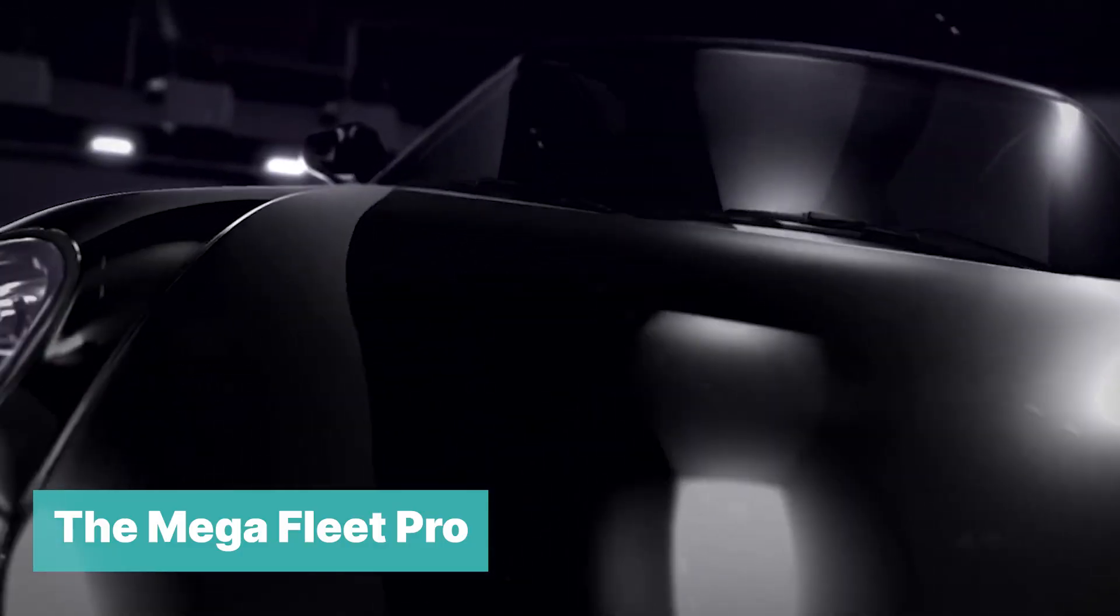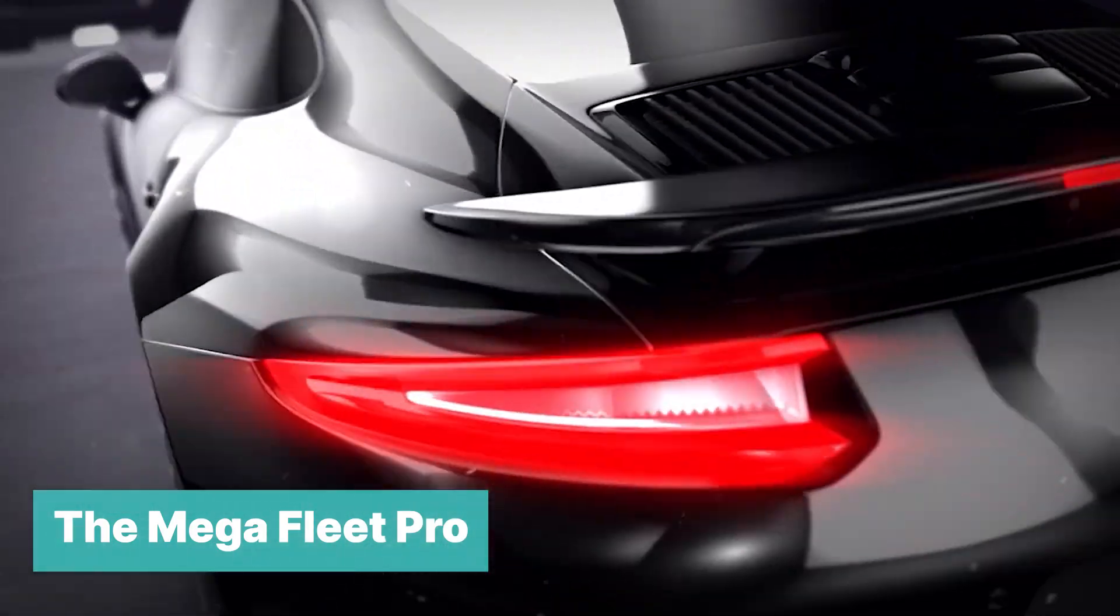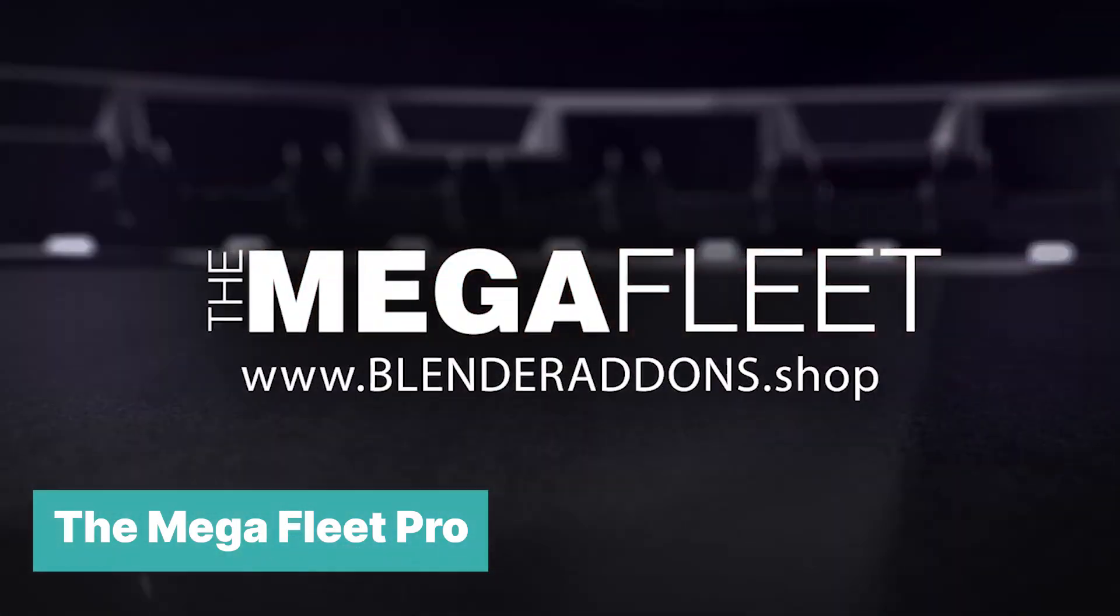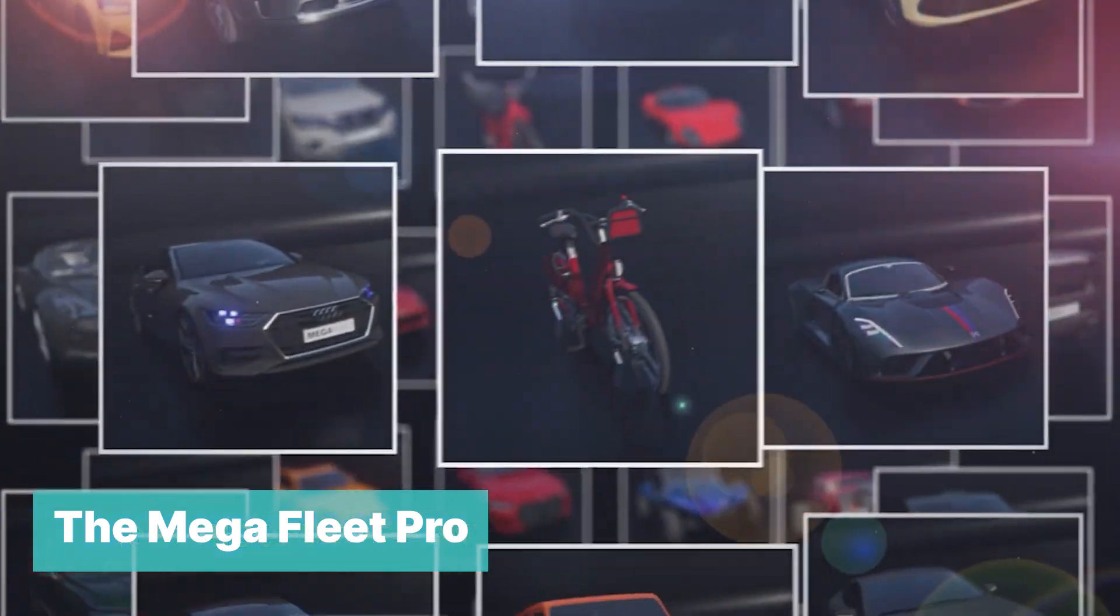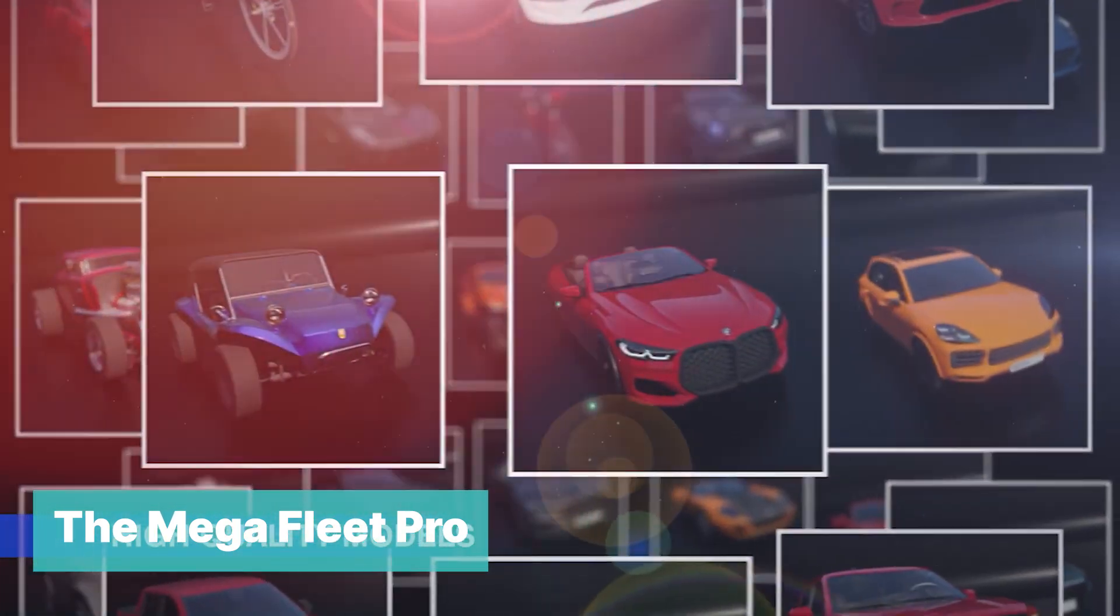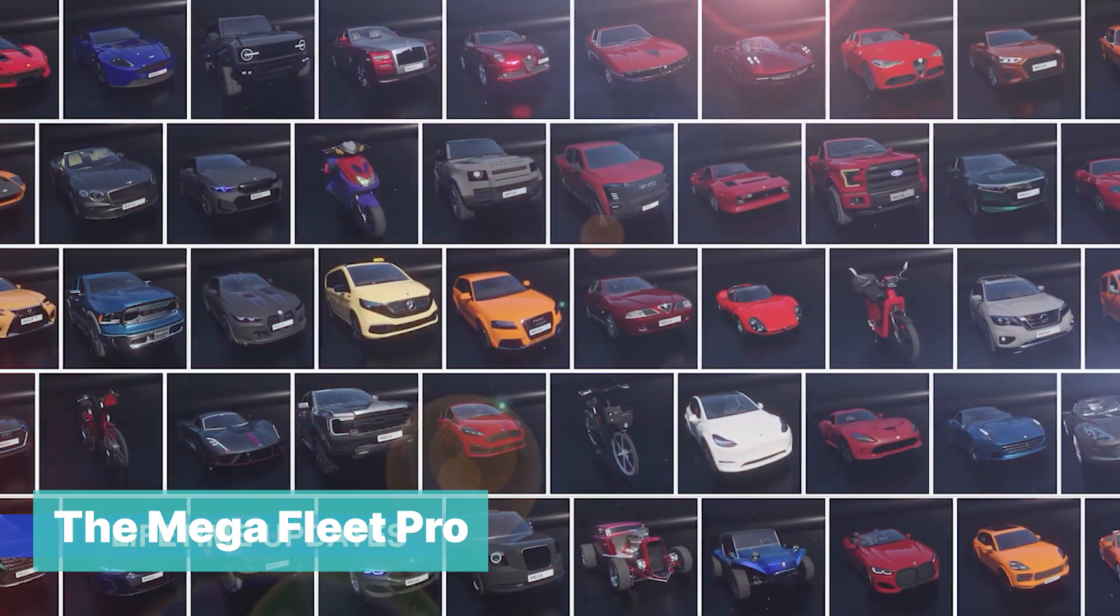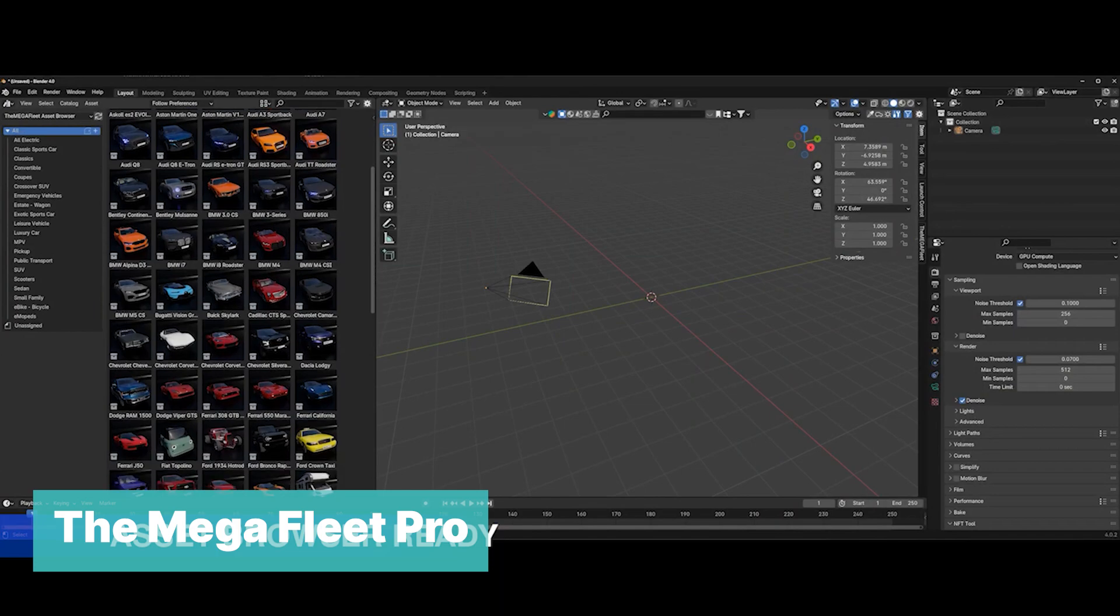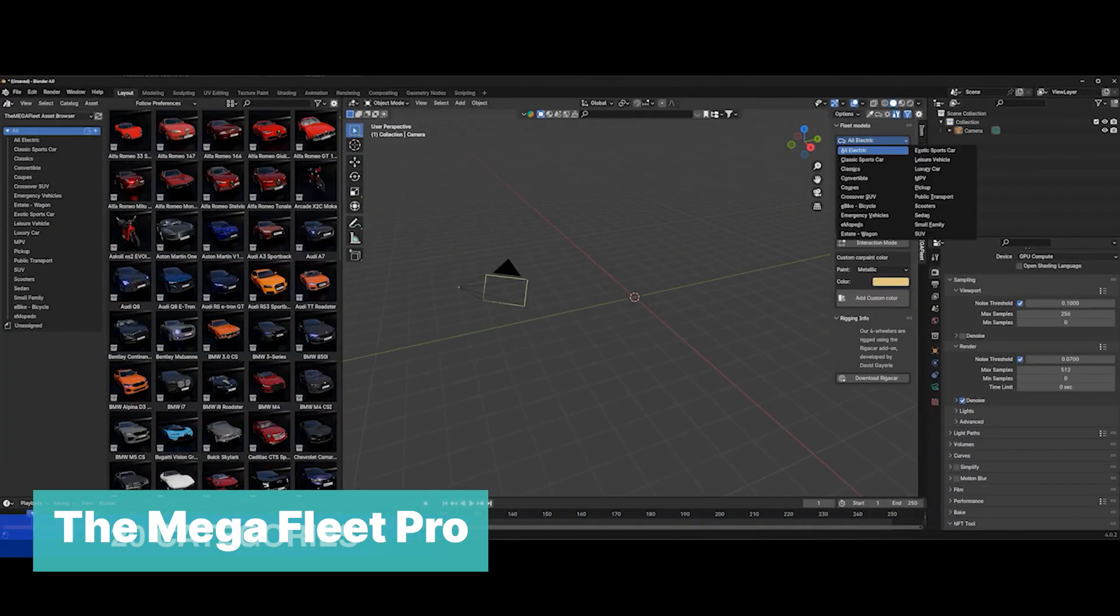At number nine, we have Mega Fleet with the largest collection of vehicles for Blender that are high quality, easy to use, and already rigged. This fleet includes 20 categories of electric, classic sport, convertibles, crossover SUVs, pickups, luxuries, sedans, and more. You can even add more variation yourself. The materials are editable and you have a launch control tool to make it easy for you to animate these cars.